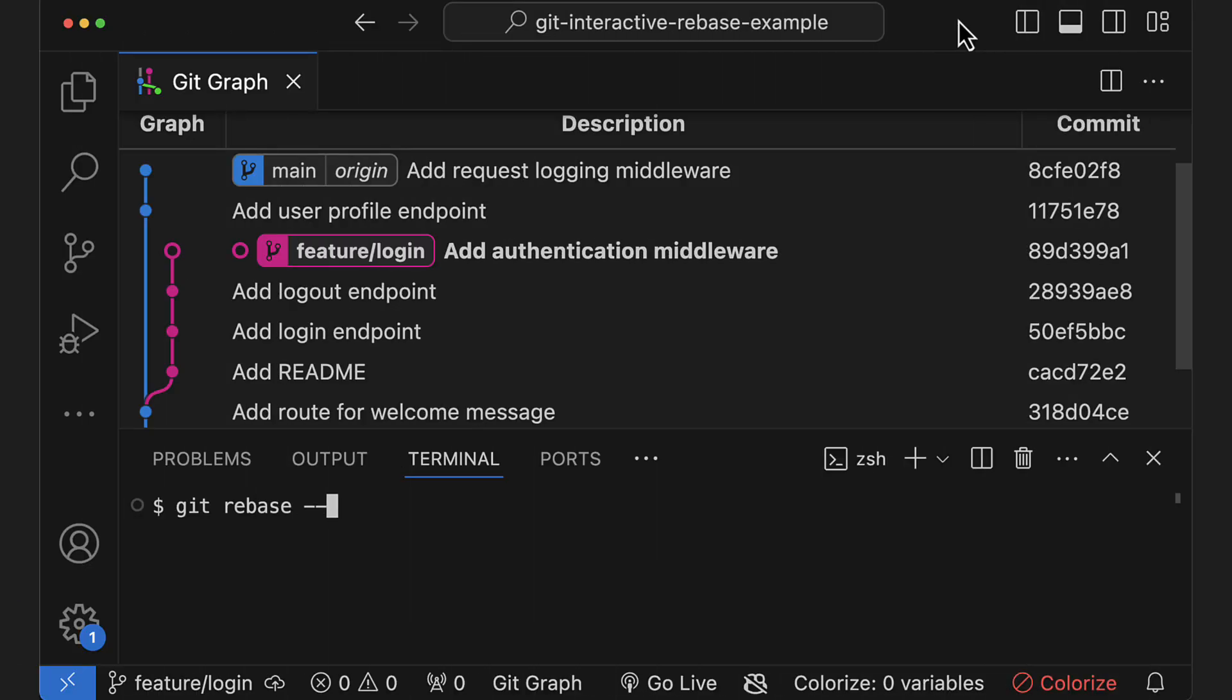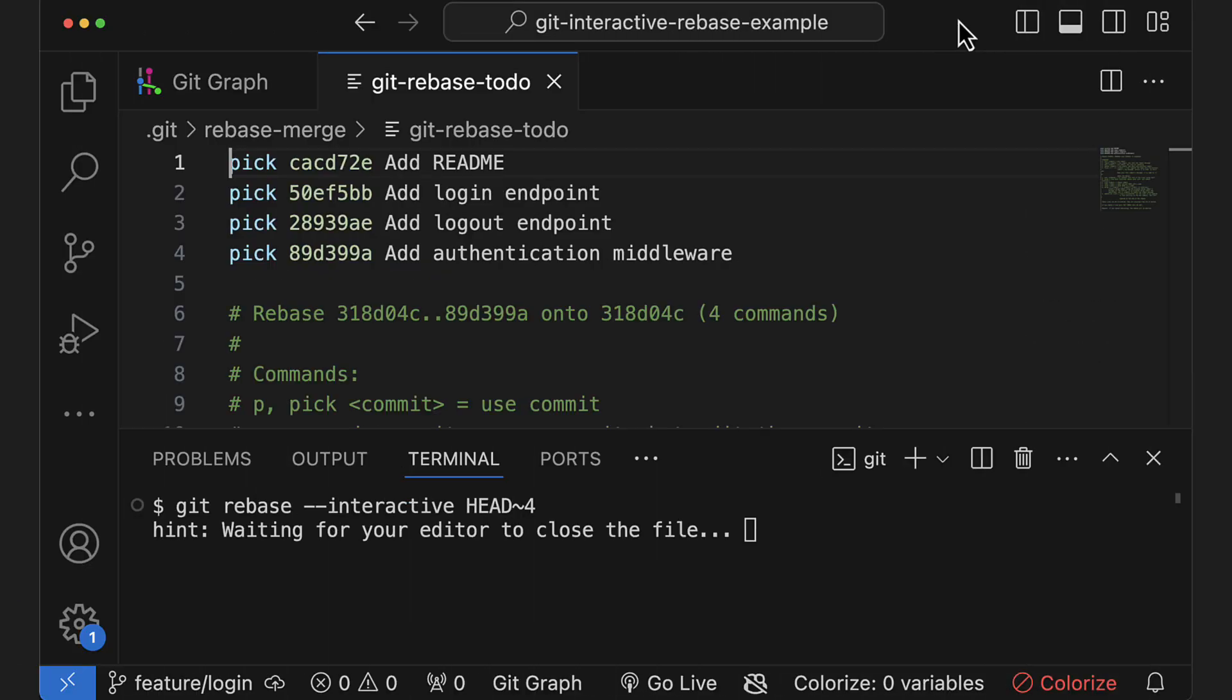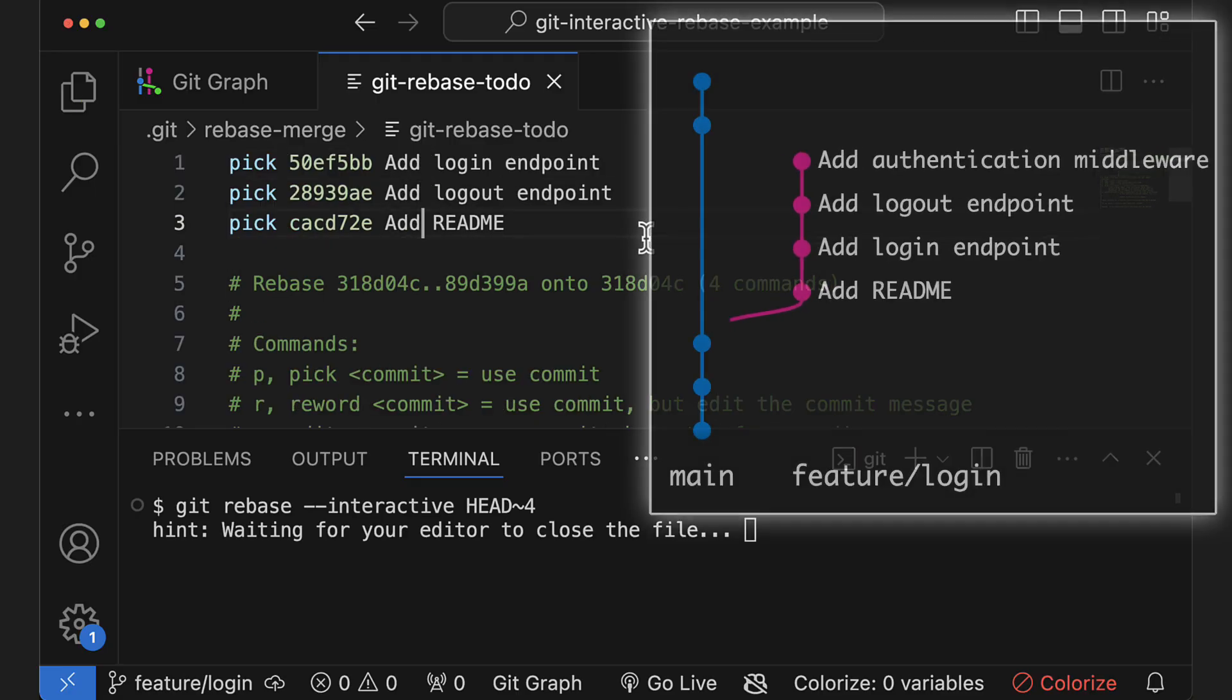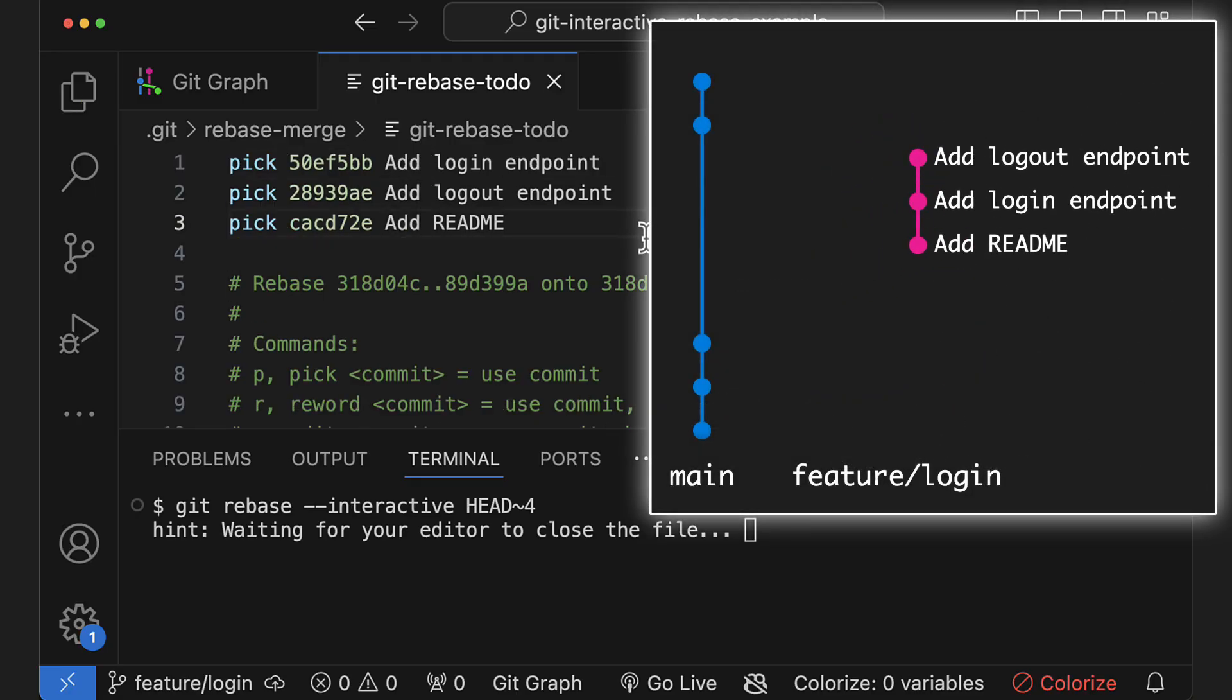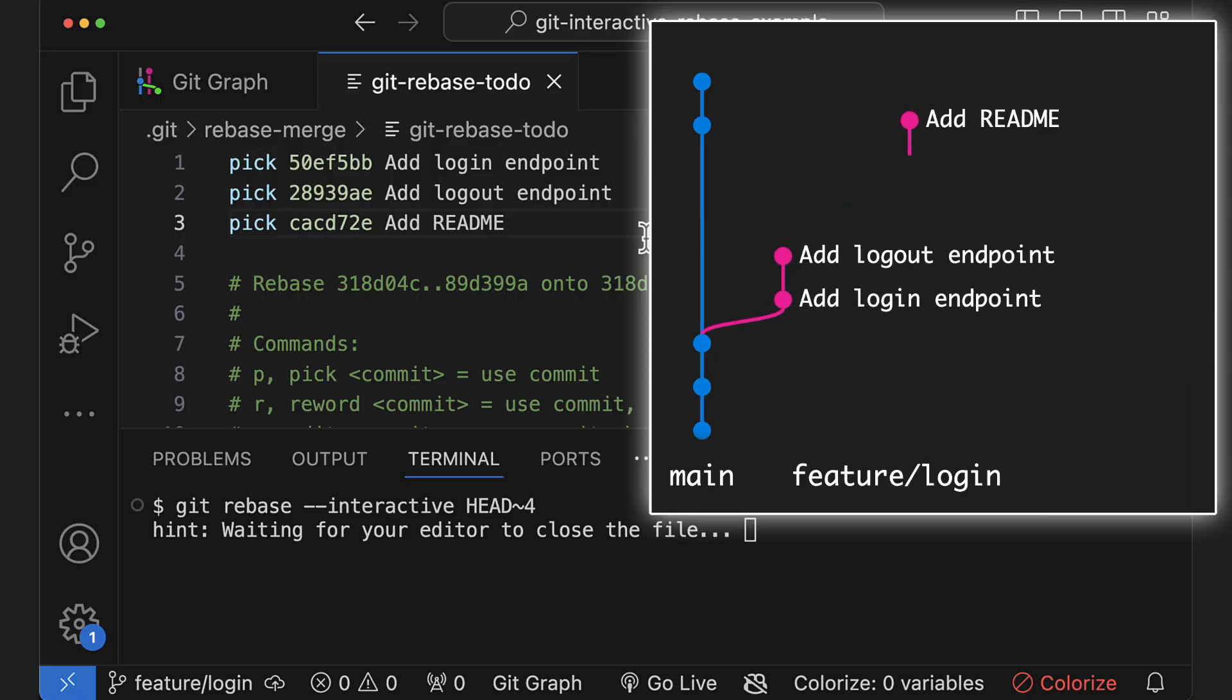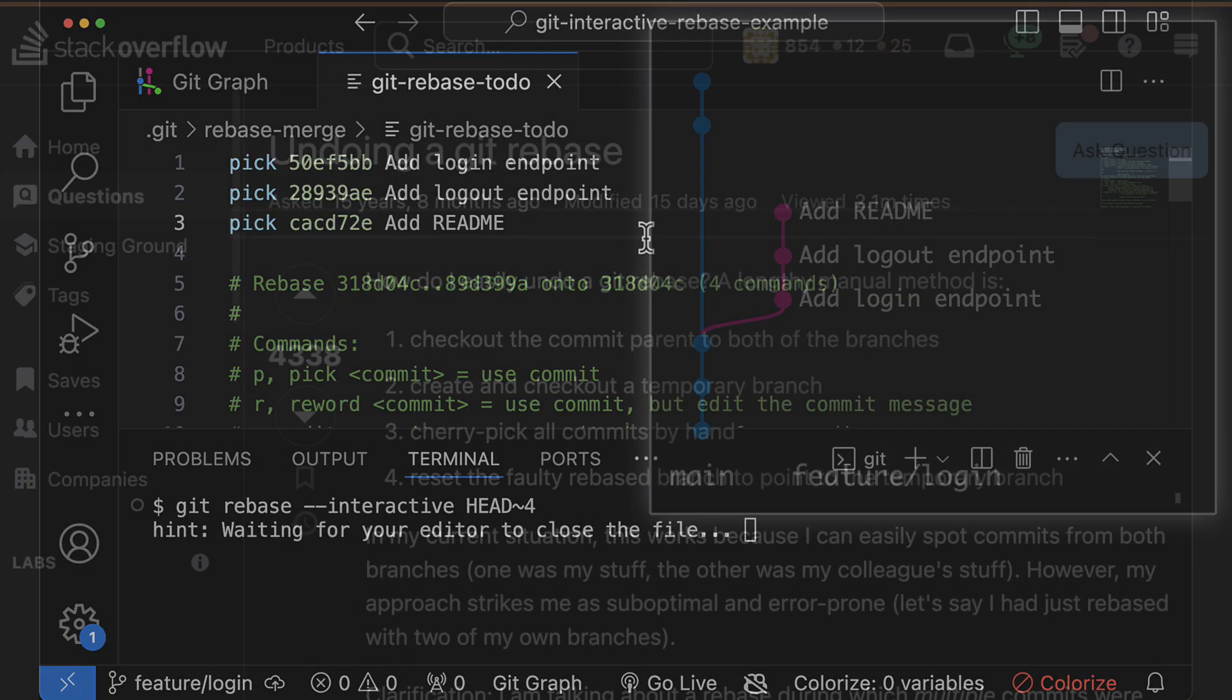Lastly, I can also delete commits by just removing them from the file and I can even reorder commits. Although honestly, in my entire career as a developer, I've never actually had a reason to do that. Of course, you can combine all the operations from this video in a single interactive rebase if you want.